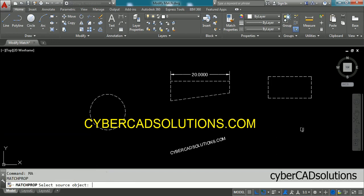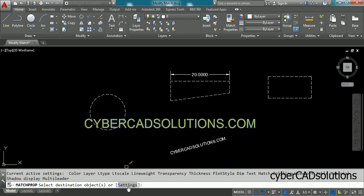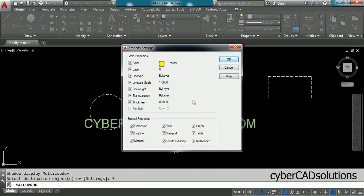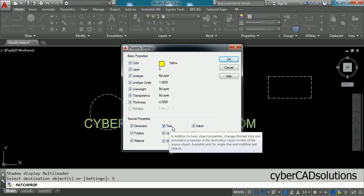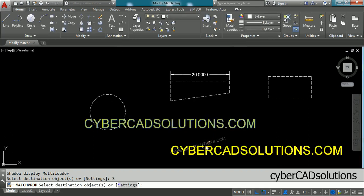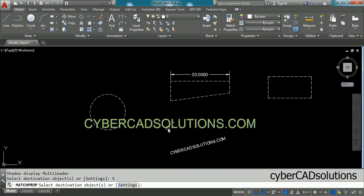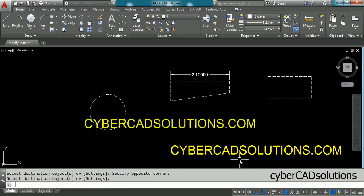You may wonder what properties are matched from source to destination. Type MA at the command prompt, press Enter, and select the source object — I am selecting this text. On the prompt there is a settings option. If you click it, a dialog opens showing the properties being copied: color, line type, line weight, line type scale, and for text objects, text style, justification, and more. If I select the destination object, a preview appears showing color, line type, text style, text height, and rotation angle all being applied. You can see all text style, height, and rotation have been copied from the source to the destination object.